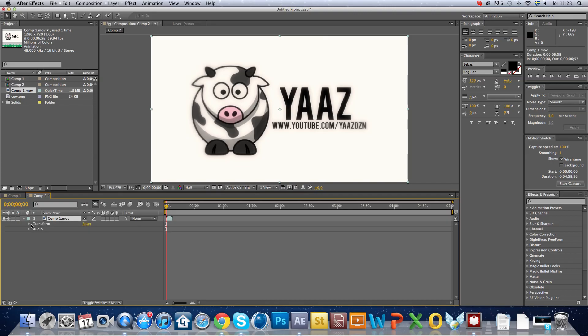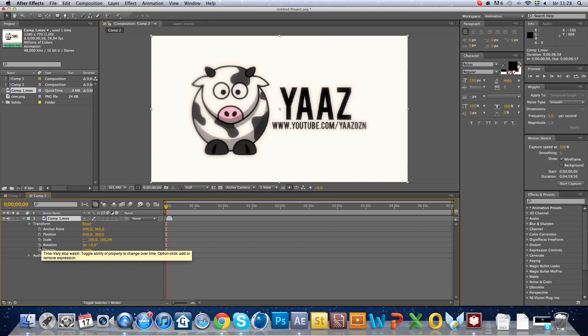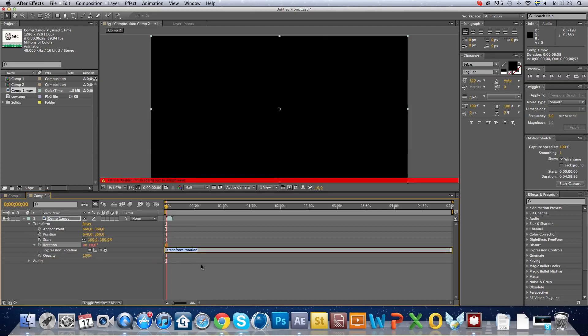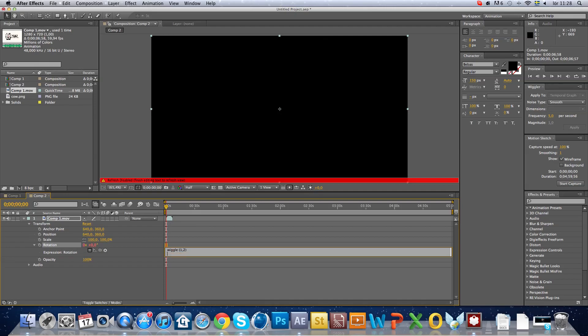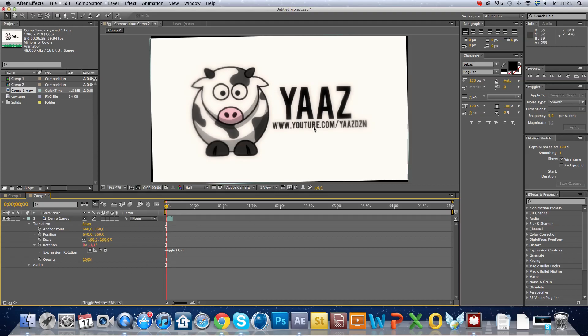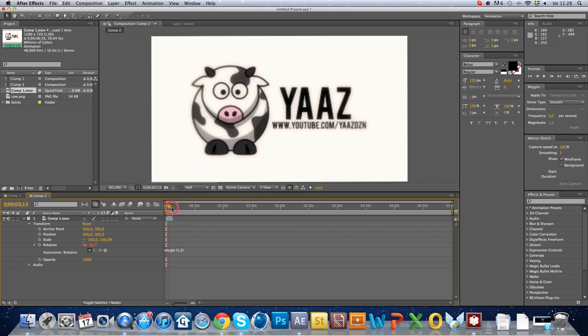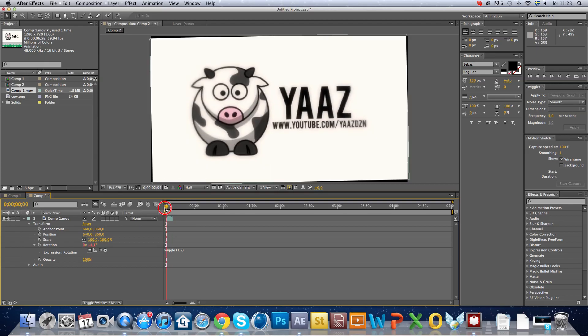And transform, click alt, rotate. We go 1.2. And now you see it's rotating.